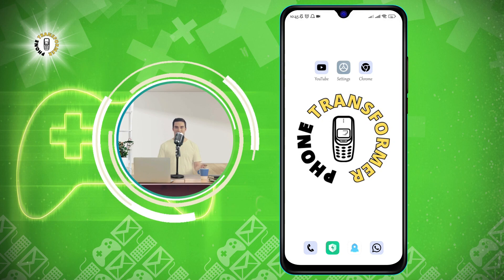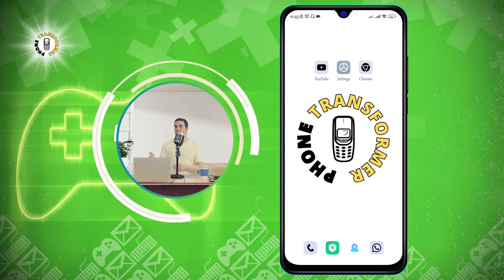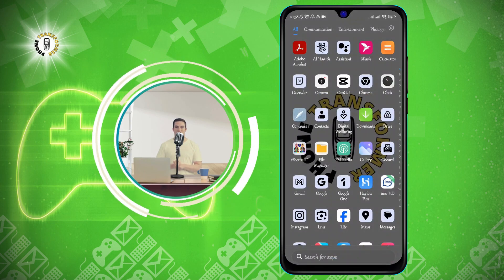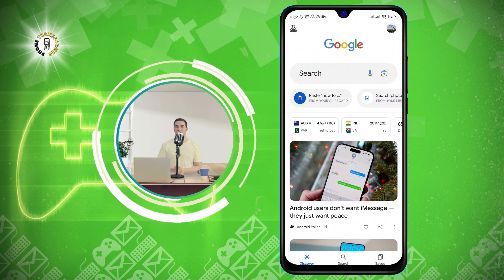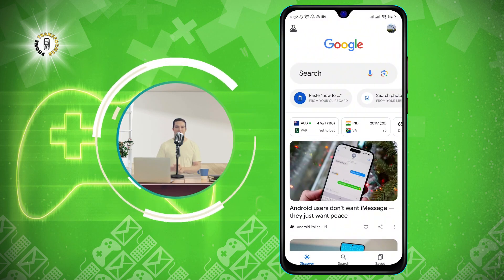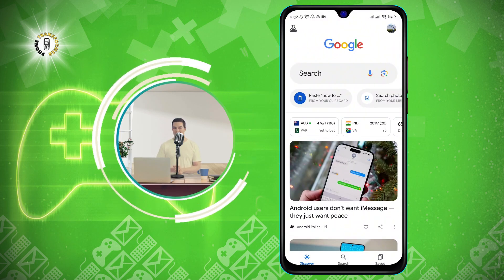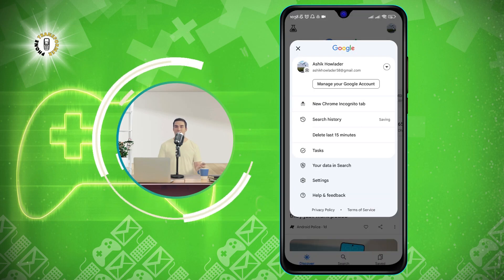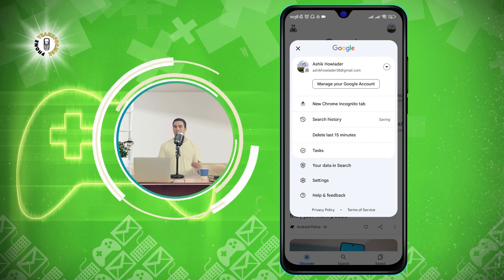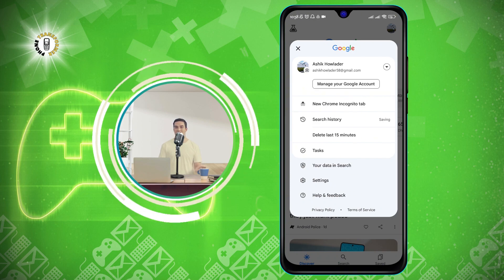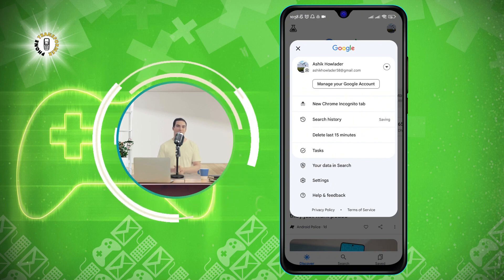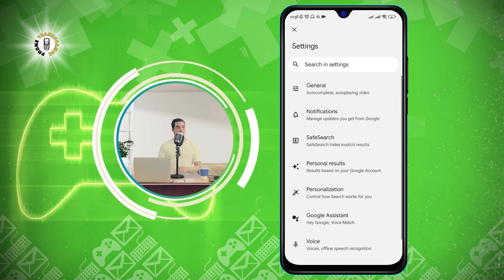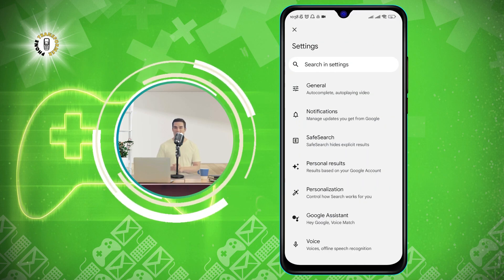To turn on safe search, follow these steps. Step 1: Open the Google app on your device. You can find it on your home screen or in your app drawer. Step 2: Click on your profile picture at the top right corner of the app. This will open a menu with various options. Step 3: Select the settings option from the menu. This will take you to the Google app settings page.